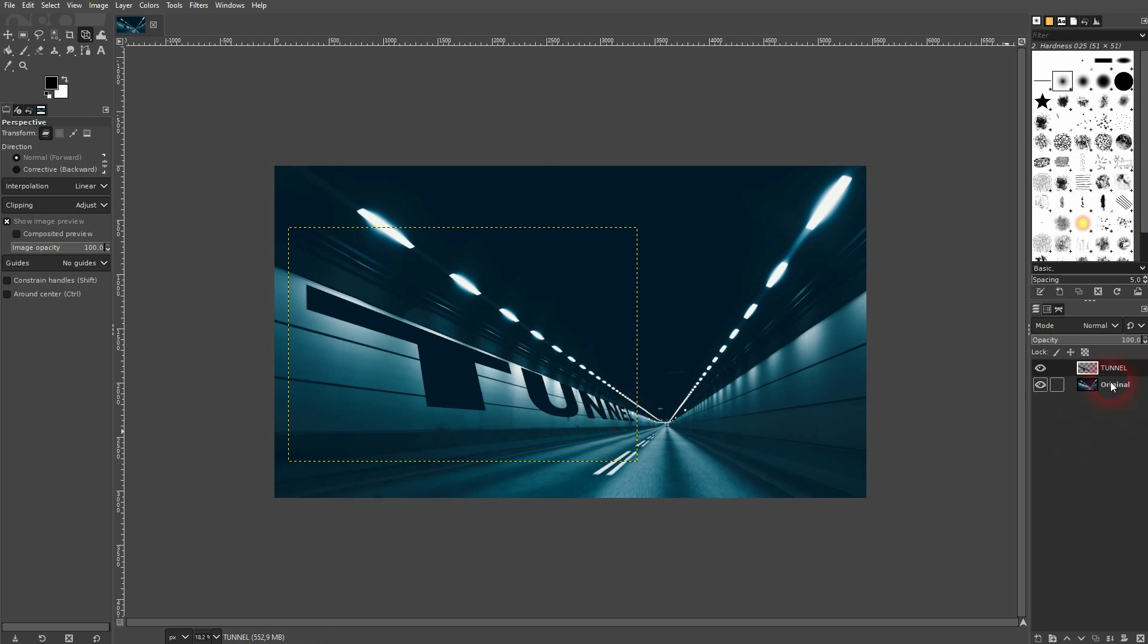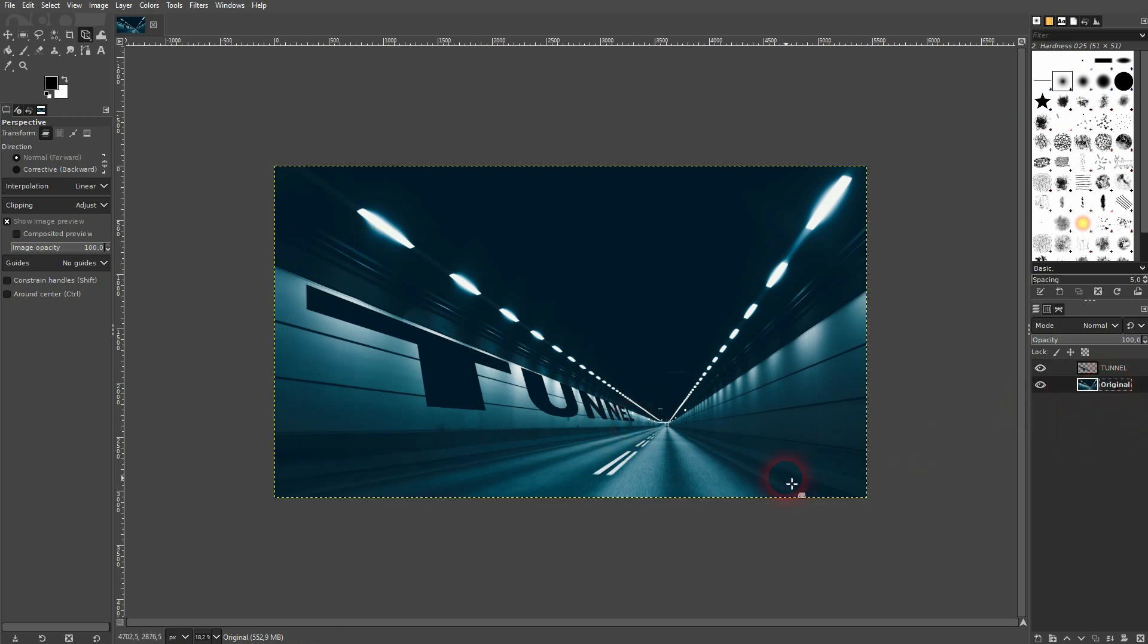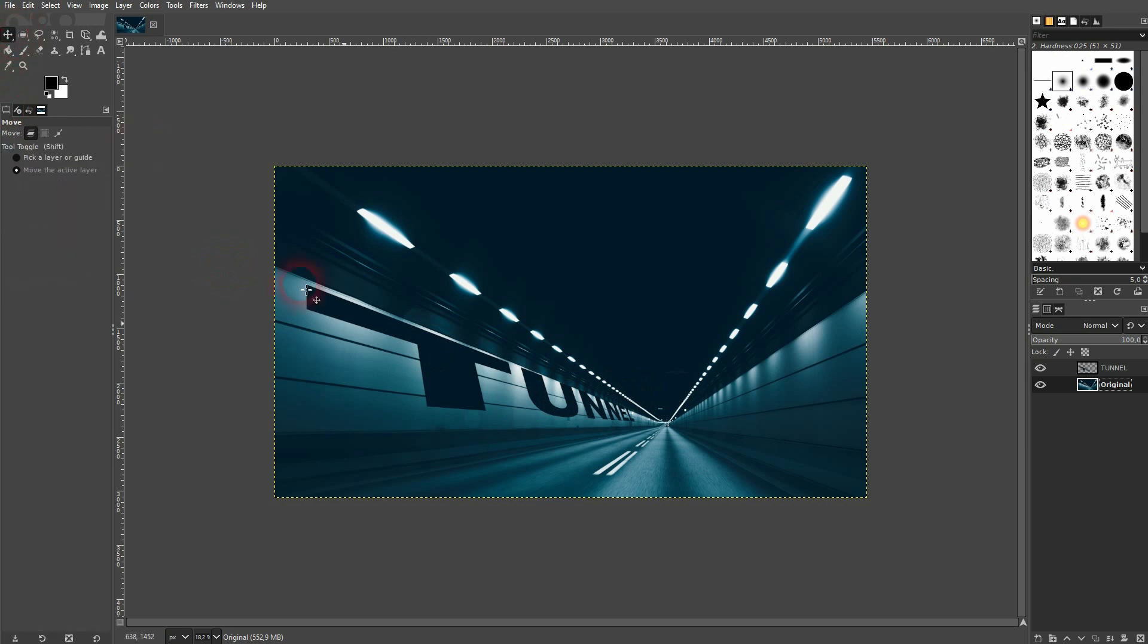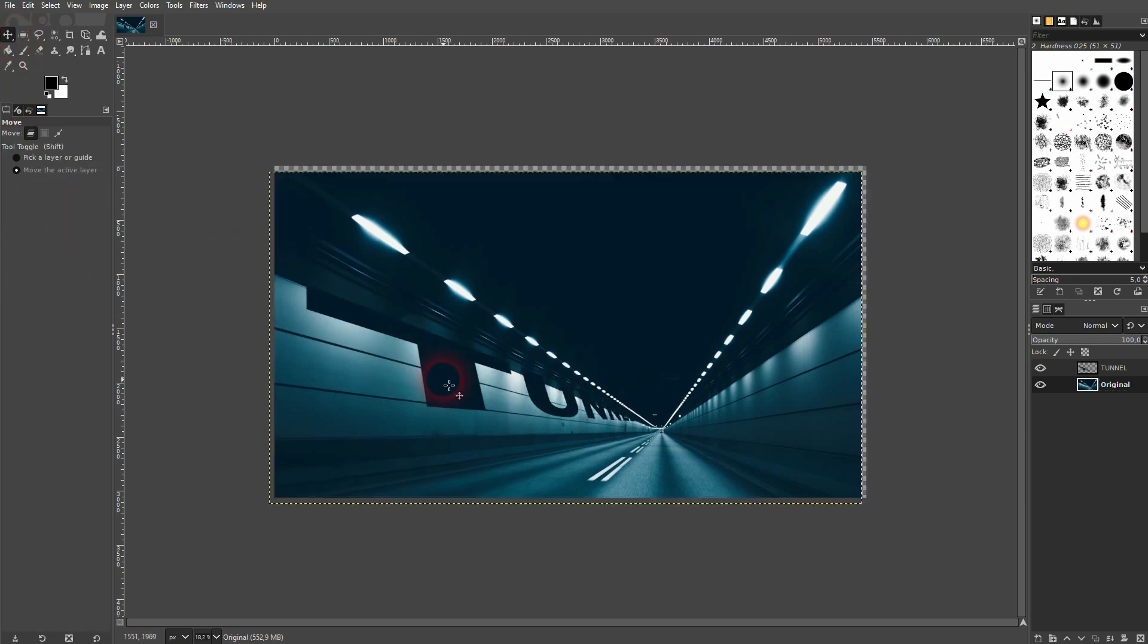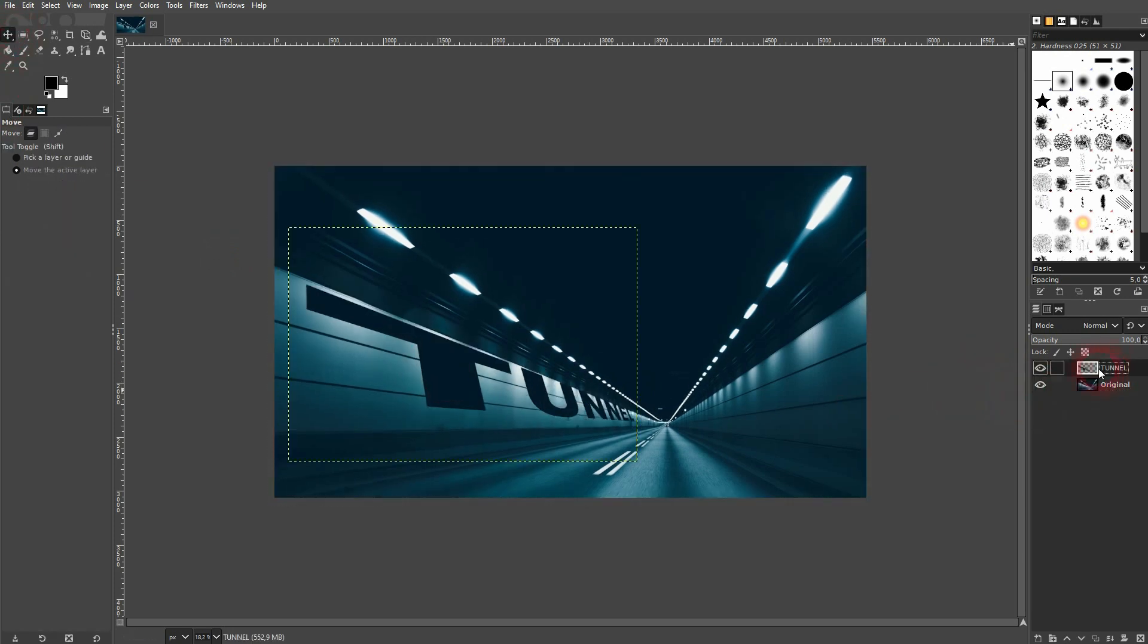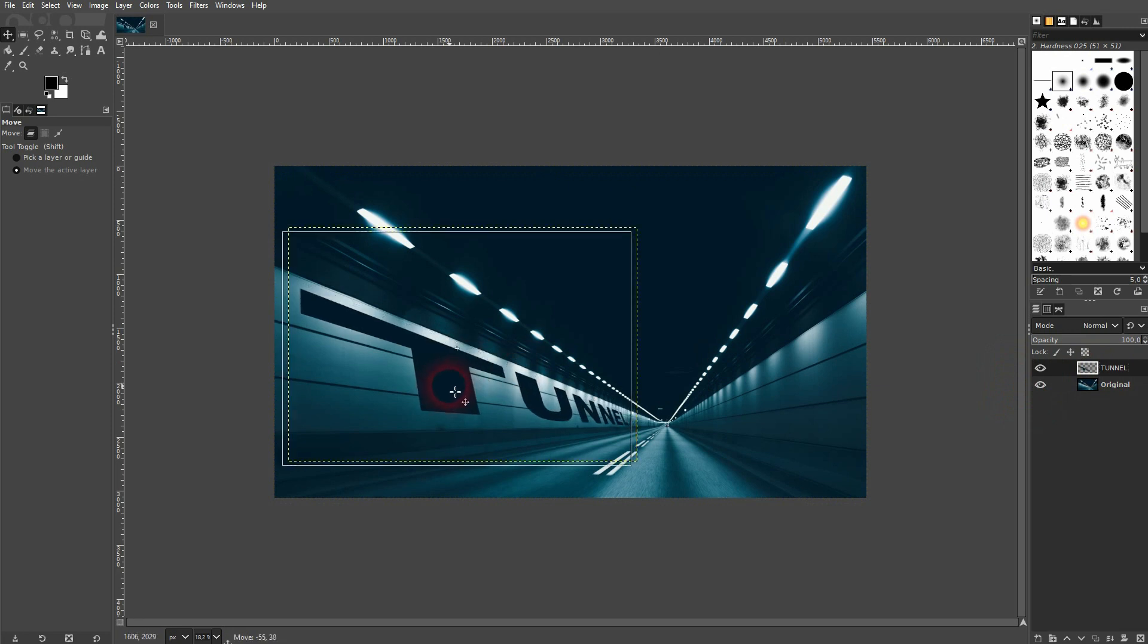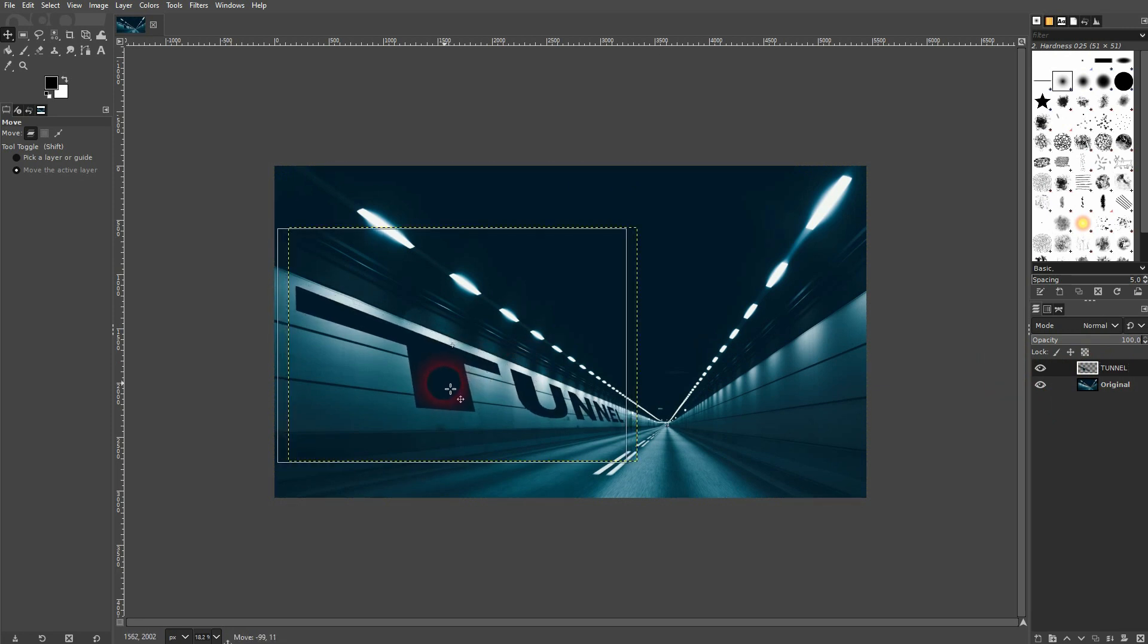You can still move it around, but be careful. You don't want to have the original active. You want to have the text layer right here active, and then you can move it around with the move tool. No problem with that.